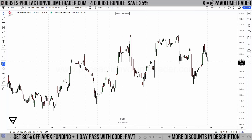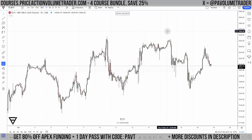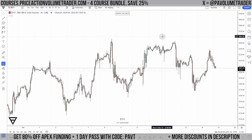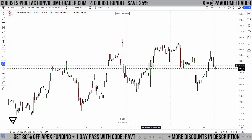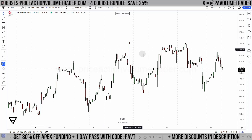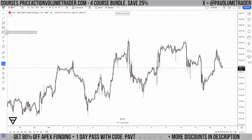Welcome everybody, hope you're having a great day. This is Gabriel from priceactionvolumetrader.com. Today I want to talk about a topic that I get a lot of comments and questions about when I post videos. We're going to be talking about the specific settings for the row size for the volume profile tools. I'm using TradingView, but this can be applied to any other platform as well.